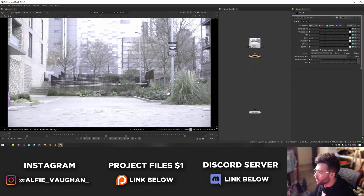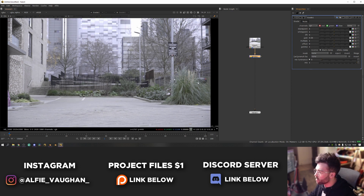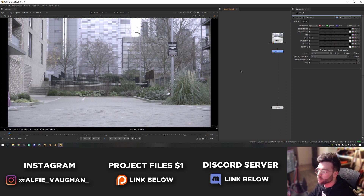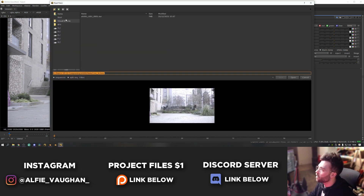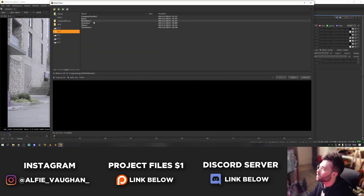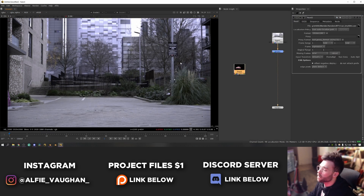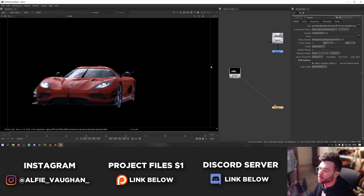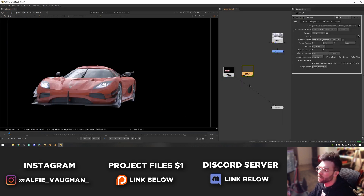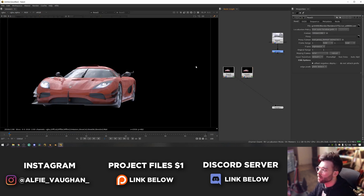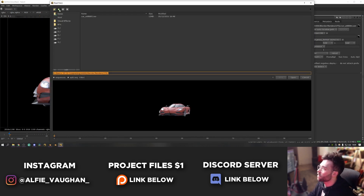That looks pretty good — before and after. Next I'm going to bring in all of the 3D renders by hitting R again to open the file browser. In my renders folder we have the car beauty, the utility render for the car, and the shadow render.